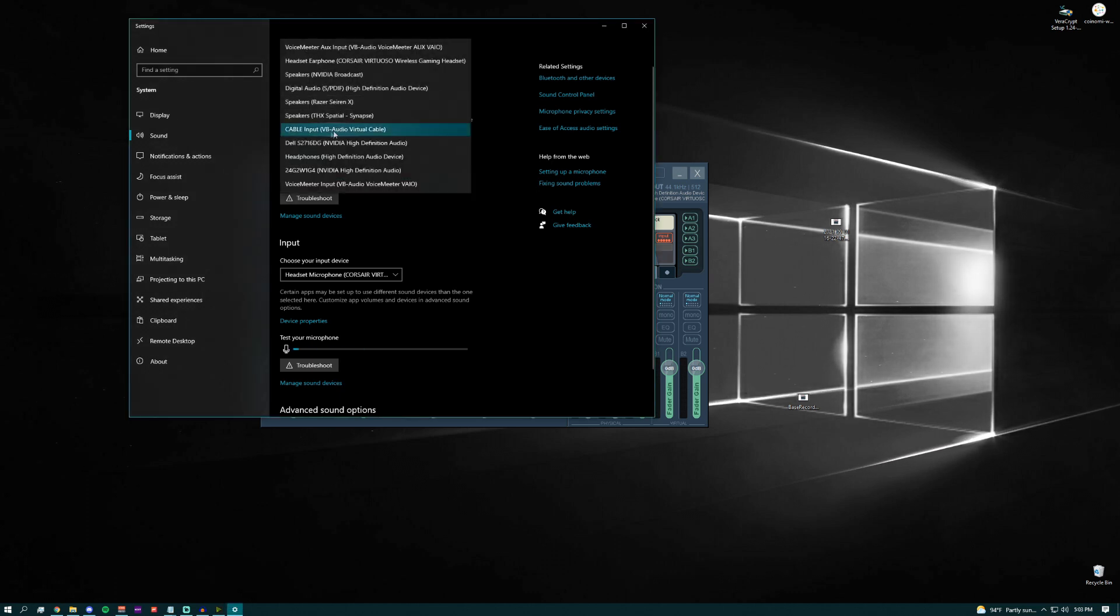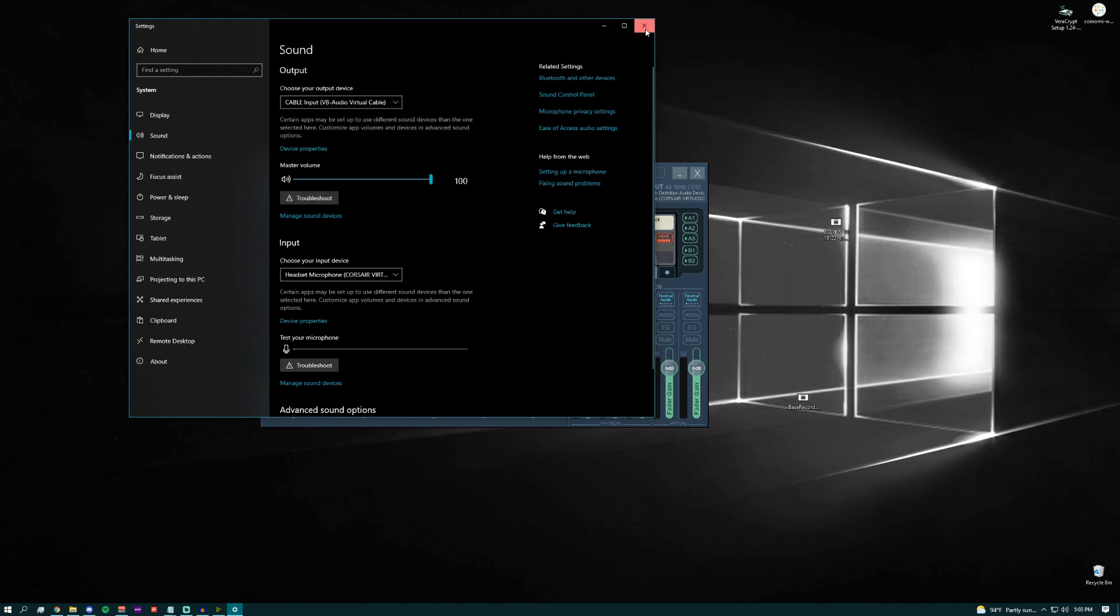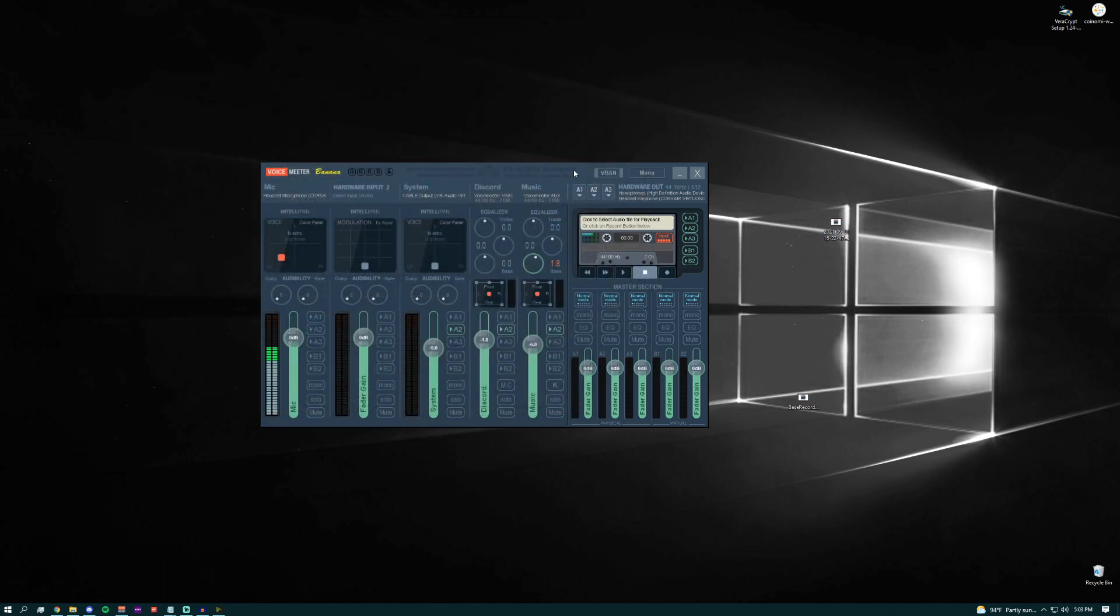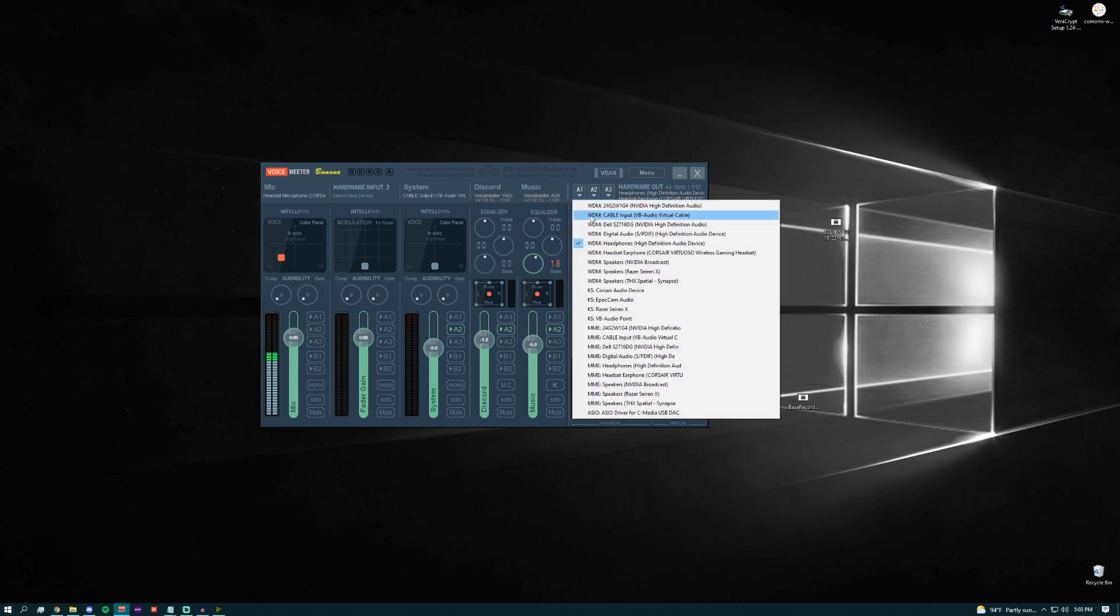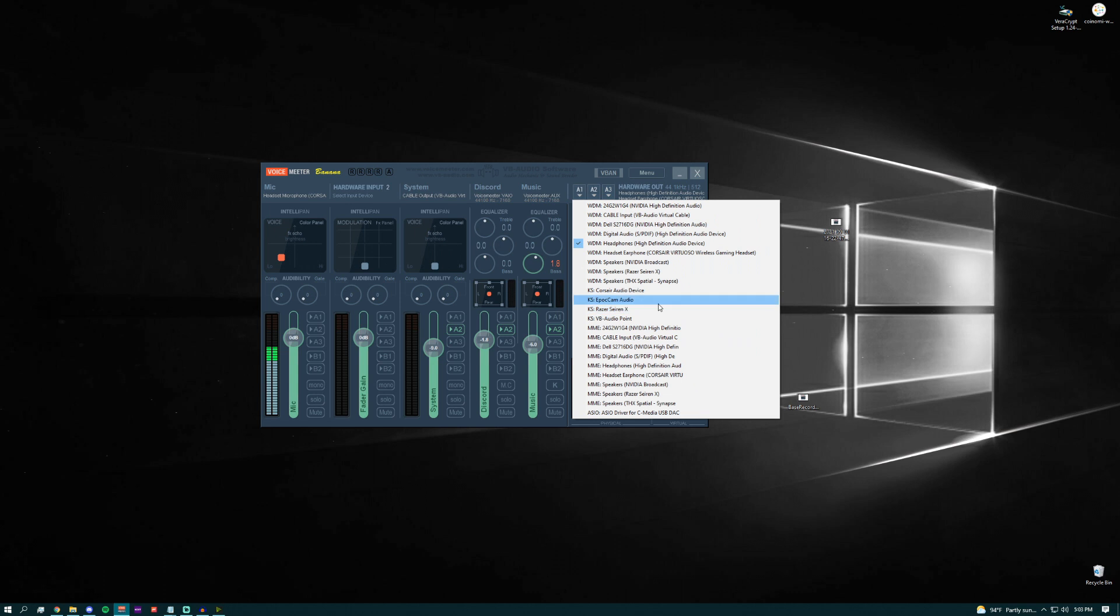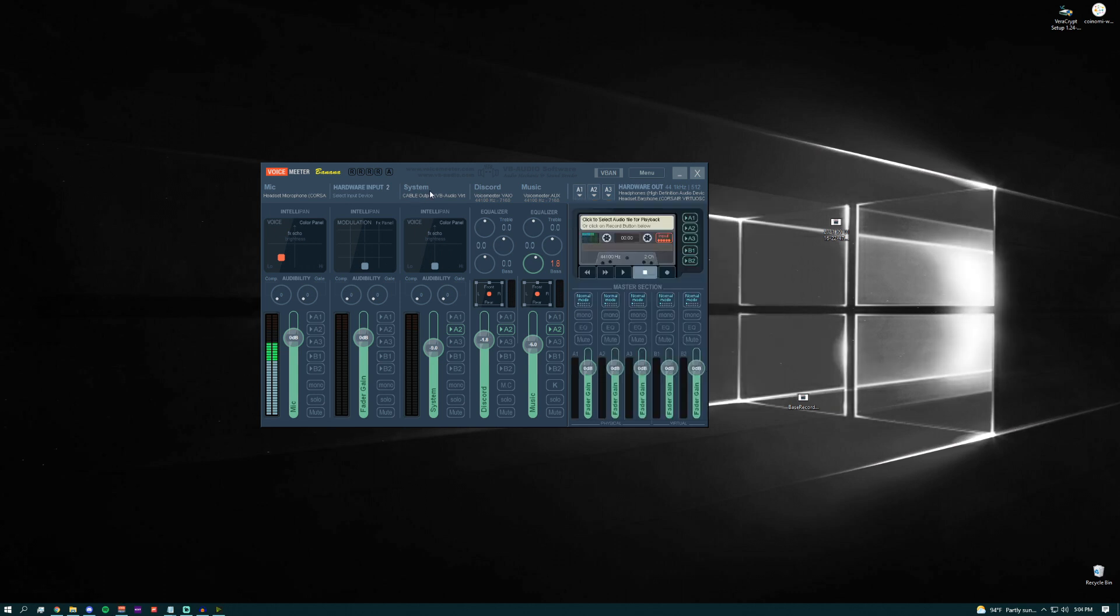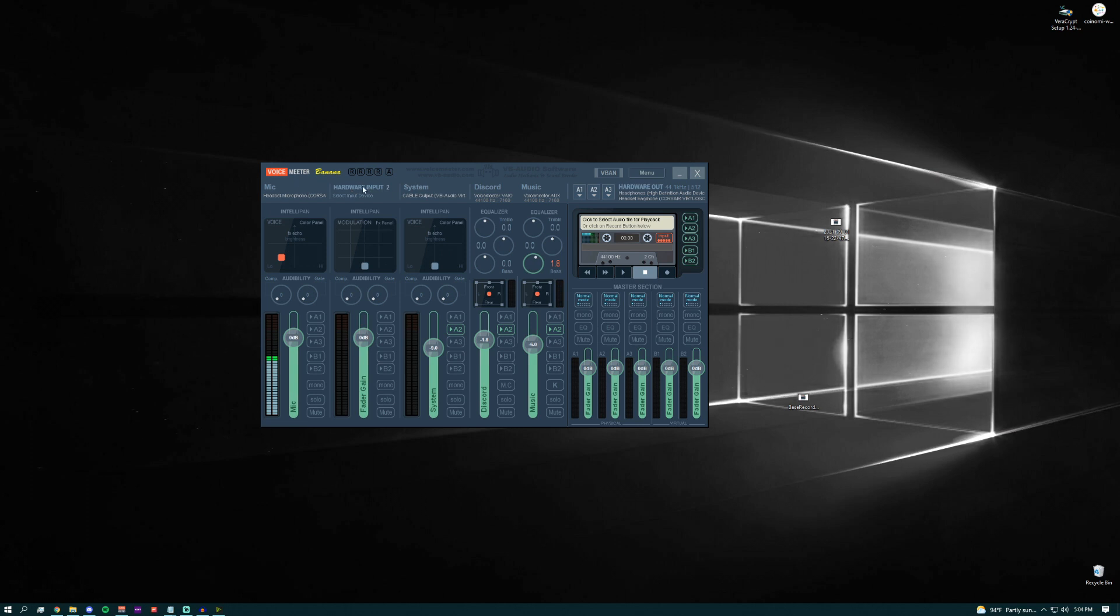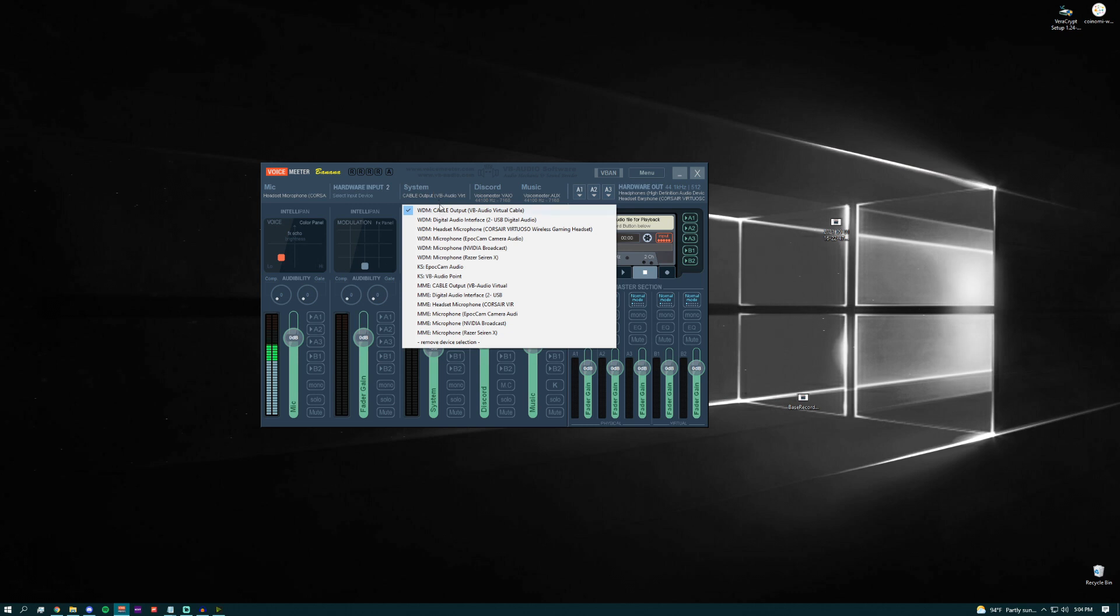Once that's selected, go back to VoiceMeter and make sure you have your headphones selected for the A1 category. That'll be the hardware out. That's where your sound is going to end up going. It doesn't really matter what you use, just make sure you pick your headphones. There's a few different hardware inputs here. I just have one set for my mic and one set for system. Don't worry about the mic. Just set one of them for the cable output. That way you can hear your system audio through VoiceMeter.